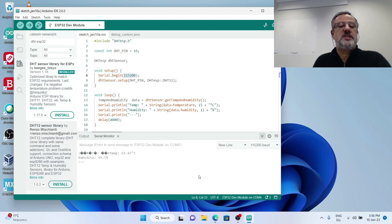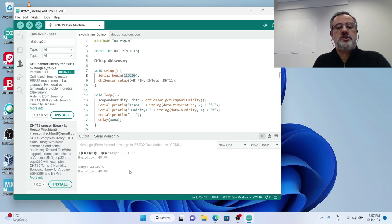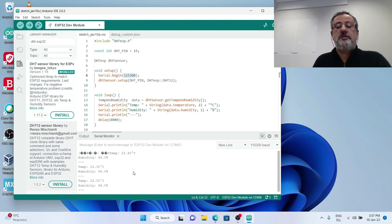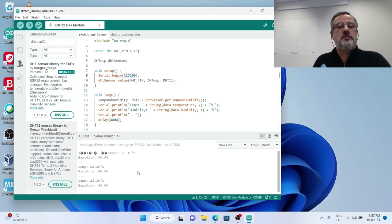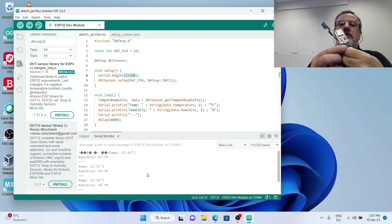So I change this and now you see measurements of temperature and humidity every 4 seconds from the couple of the ESP32 development module and the blue DHT11 humidity and temperature sensor.